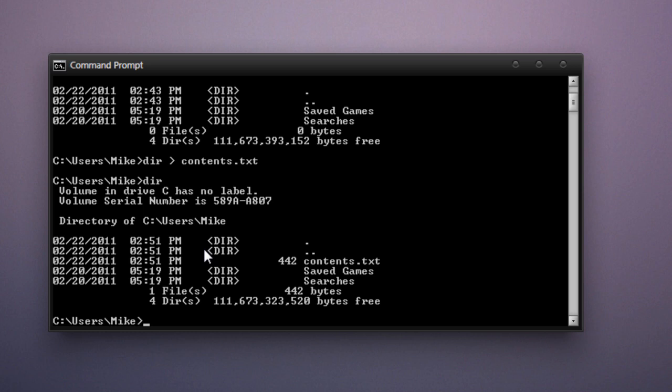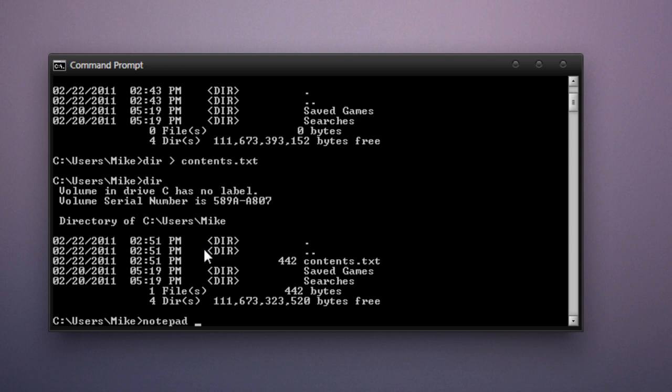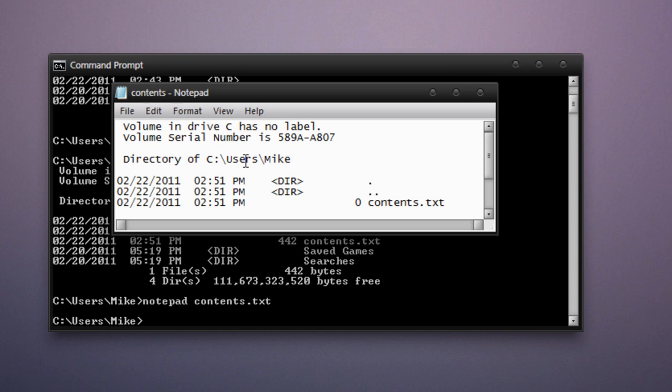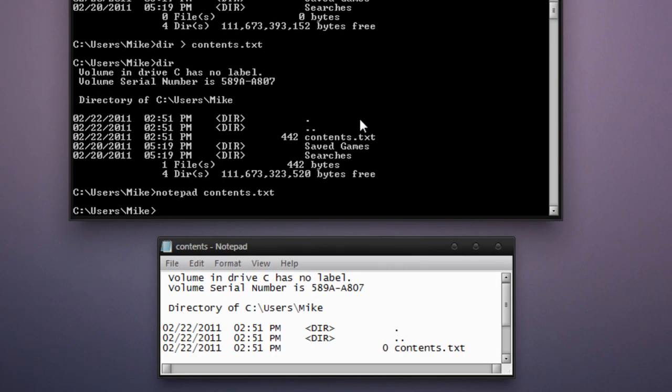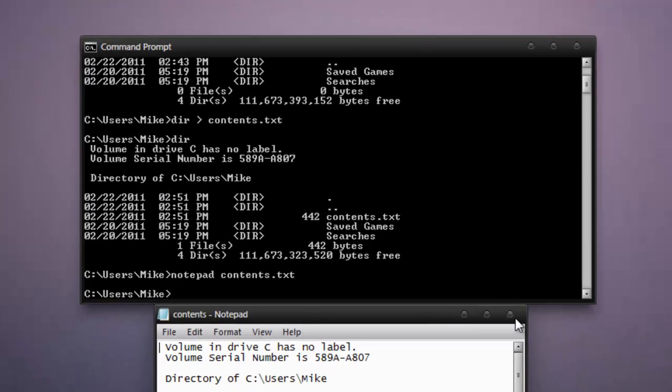Now if we want to open that file, we can type in notepad, type a space, type in contents.txt, and press enter. And as you can see, it's almost the exact same information as what is in the command line. So that's a little neat trick.